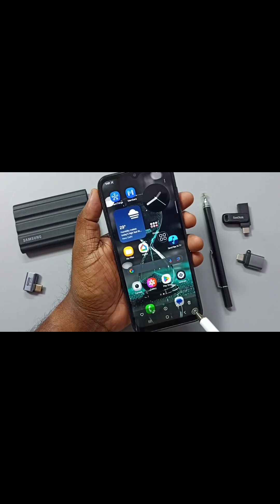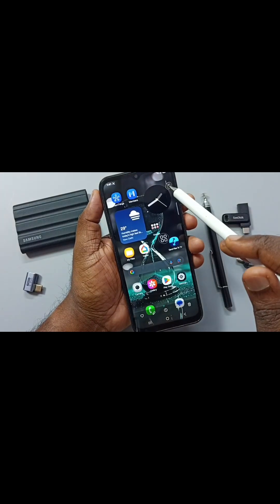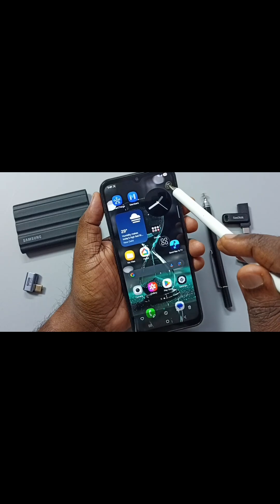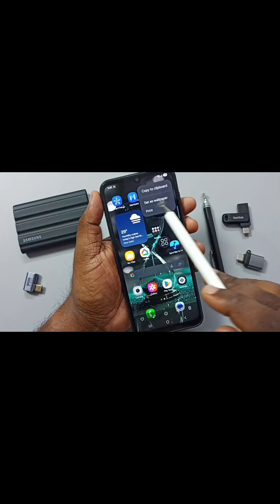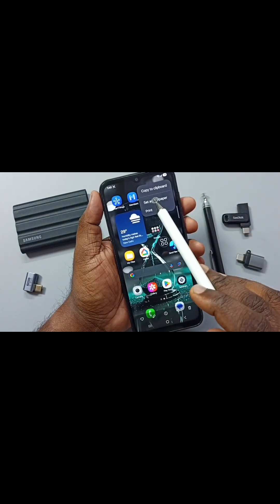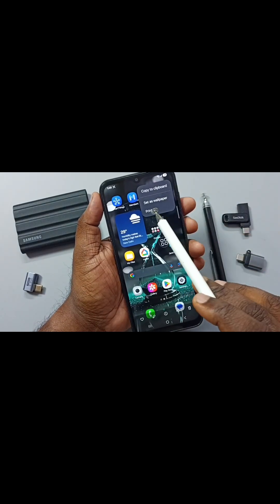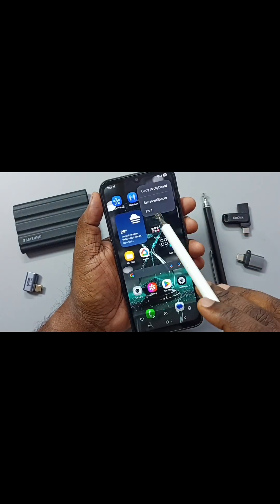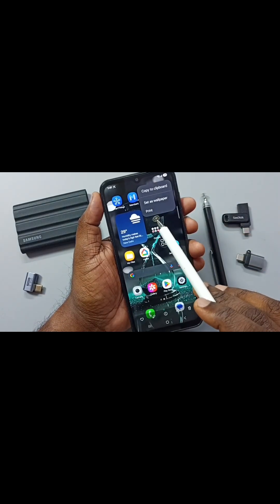Tap on this screenshot. From here we can delete, share, or edit the screenshot. Tap on these three dots on the top right corner. From here we can copy this screenshot to clipboard, set as wallpaper, or print.